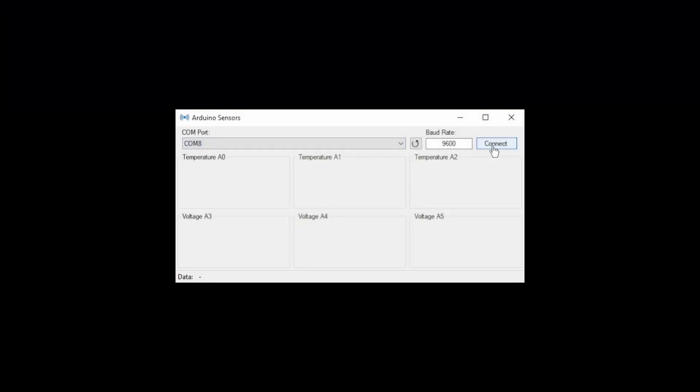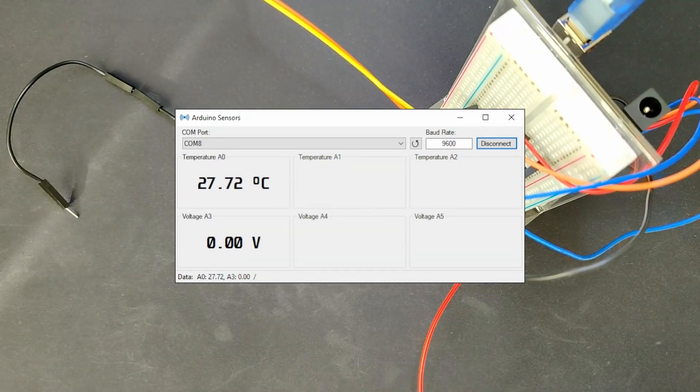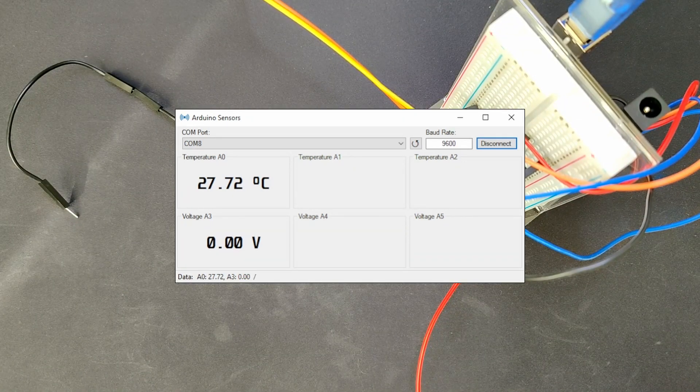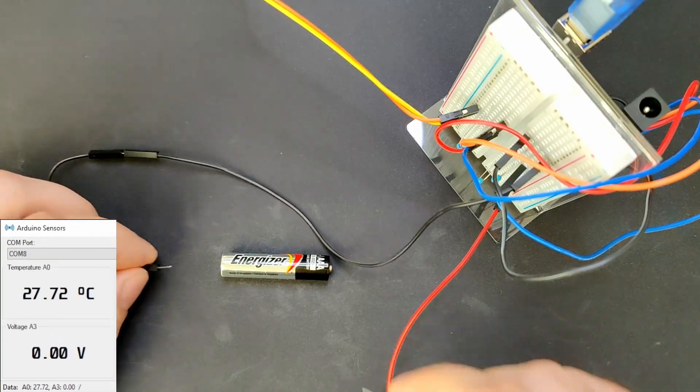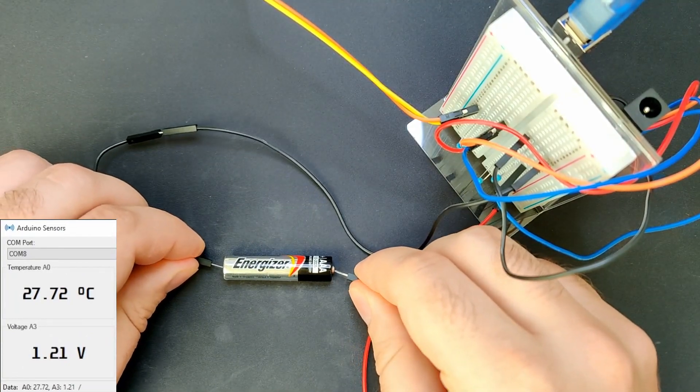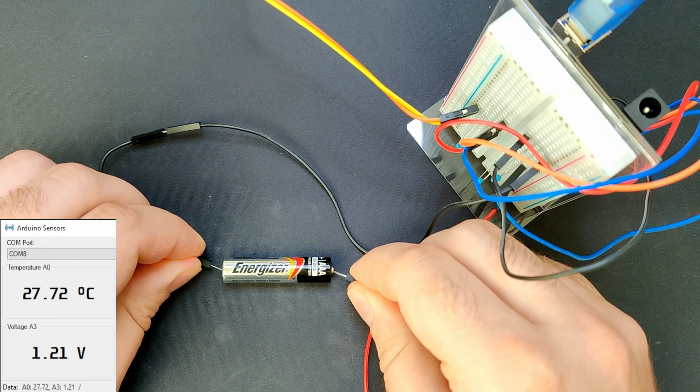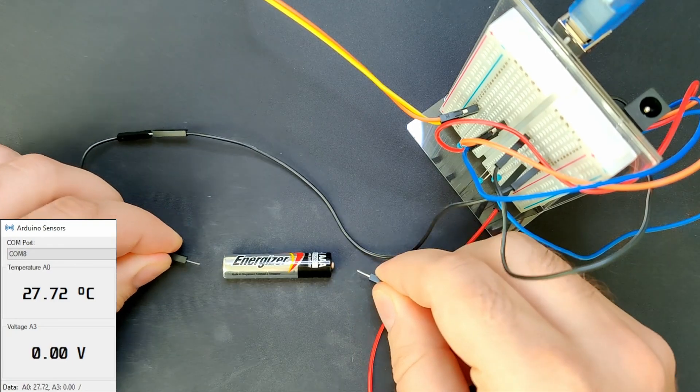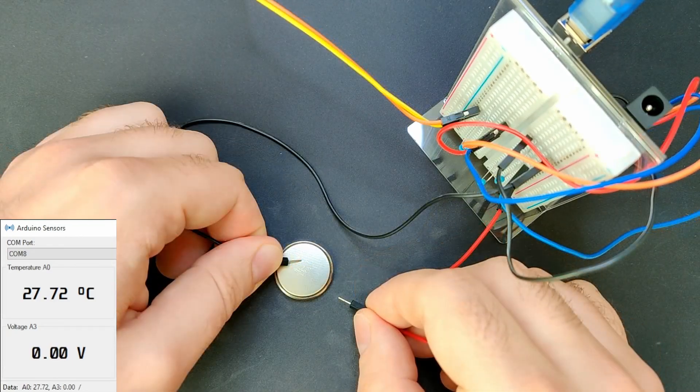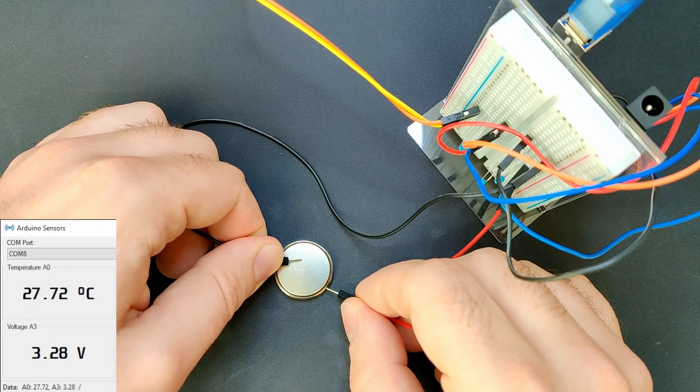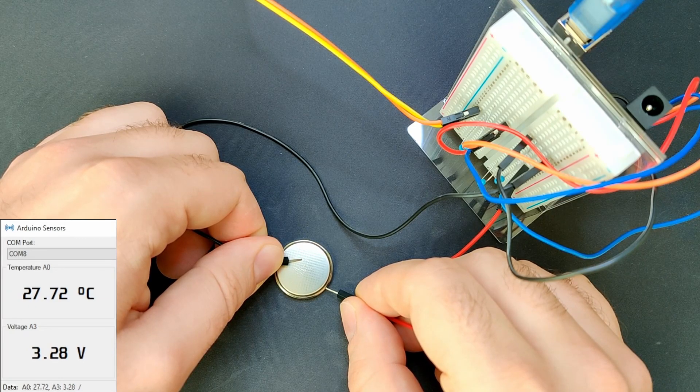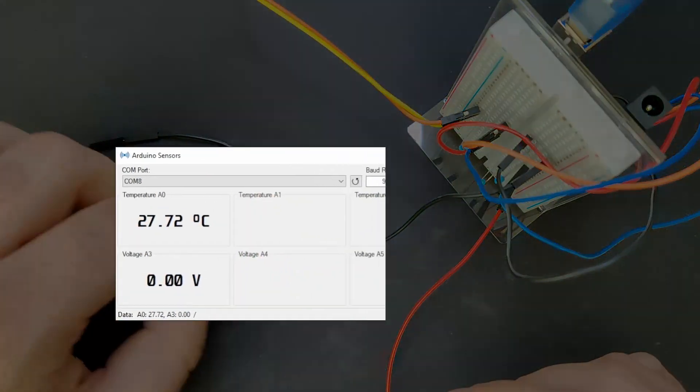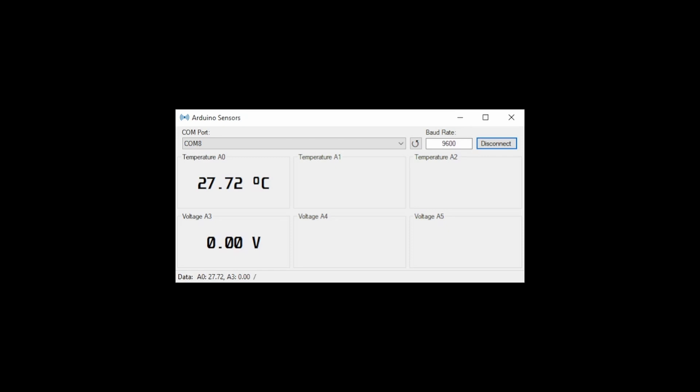And here is the final application. The Arduino is connected and I can verify our test measurements one more time. But this time, the .NET application is displaying the values. Here is the AAA battery, which had a voltage of 1.24V as per multimeter. Then we had the button cell battery. According to the multimeter, this battery has a voltage of 3.28V. And finally, so that you believe me that this voltmeter can measure more than 5V, here is a 9V battery.